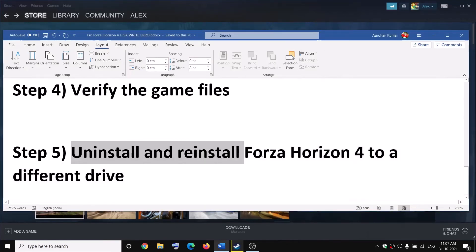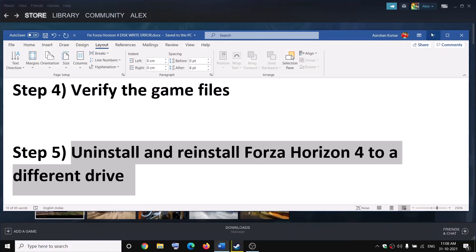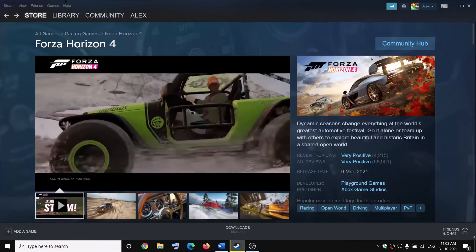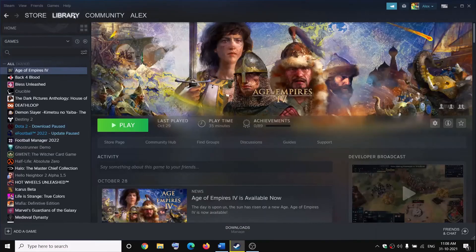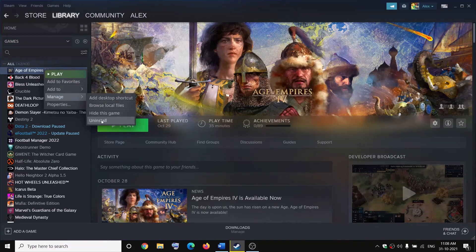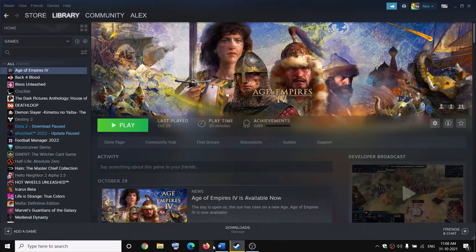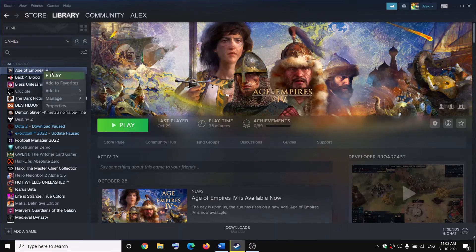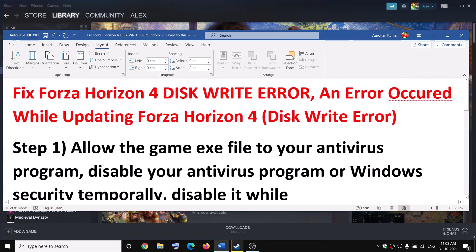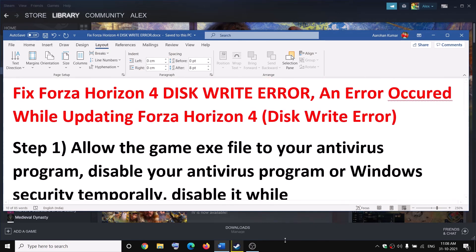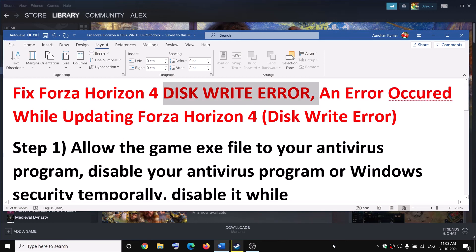If nothing is working, you can go ahead and uninstall and reinstall Forza Horizon 4 to a different drive. Go to Steam, go to your Library, right-click on Forza Horizon 4, select Manage, and click Uninstall. After uninstalling, reinstall the game to a different drive — if you have an SSD or another HDD, try installing to that drive and it should fix the error.